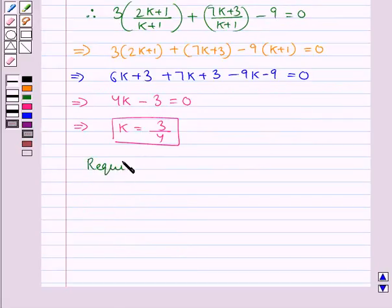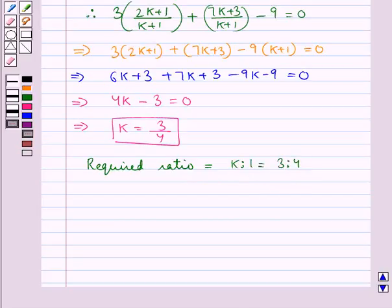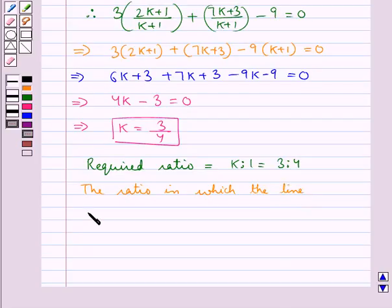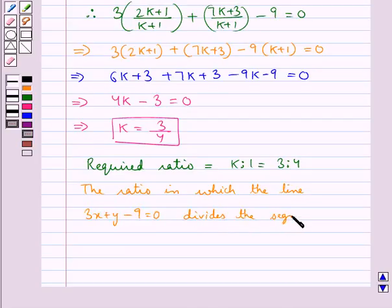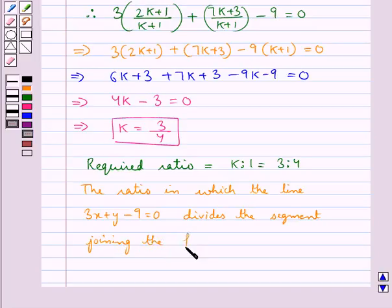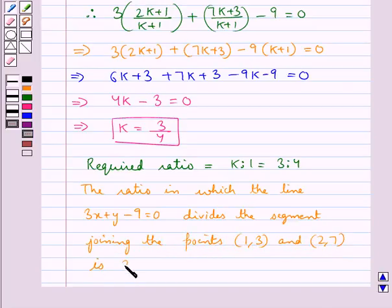So the required ratio is k is to 1, that is 3 is to 4. The ratio in which the line 3x plus y minus 9 equal to 0 divides the segment joining the points (1, 3) and (2, 7) is 3 is to 4.